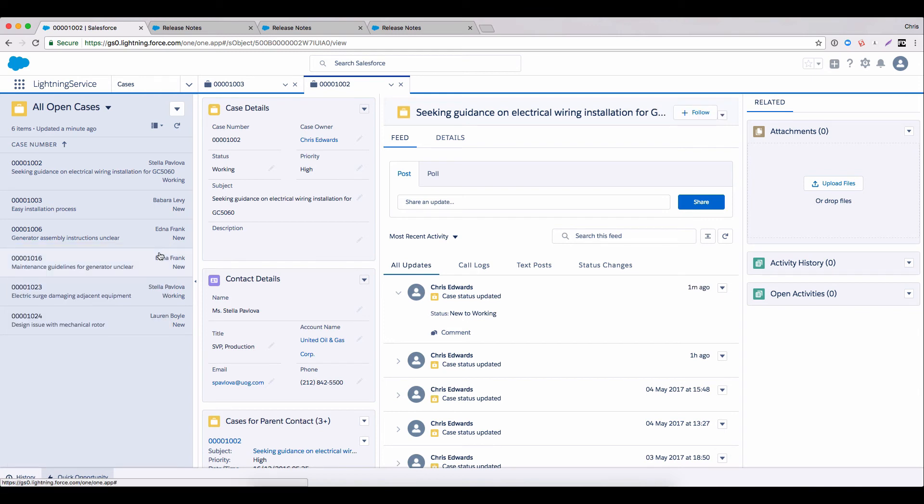So there we have it. Just a few examples of how Summer 17 and especially its lightning console can speed up your user's activity. But another thing that's really neat about Summer is that there are a few new features that do the exact same thing for us admins.